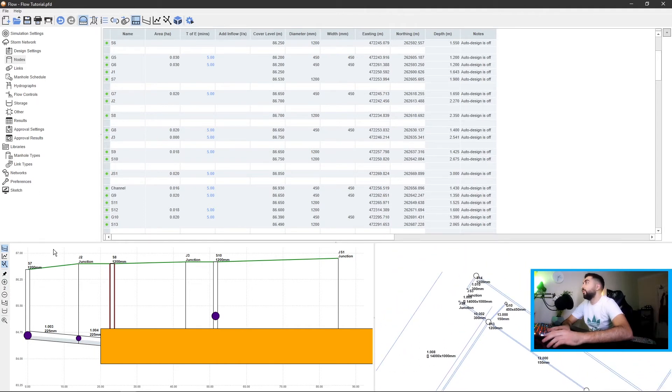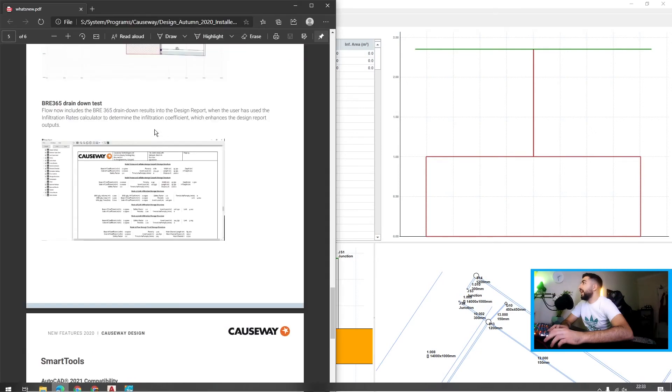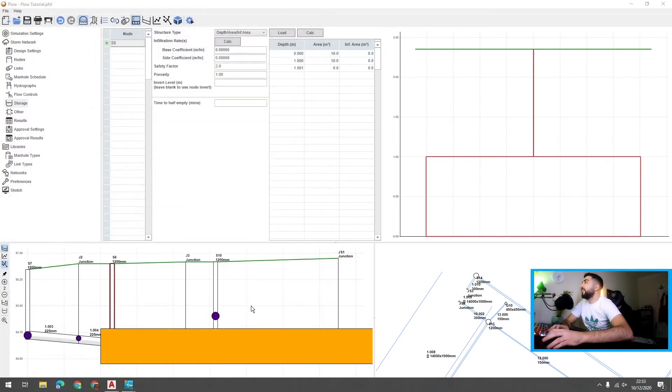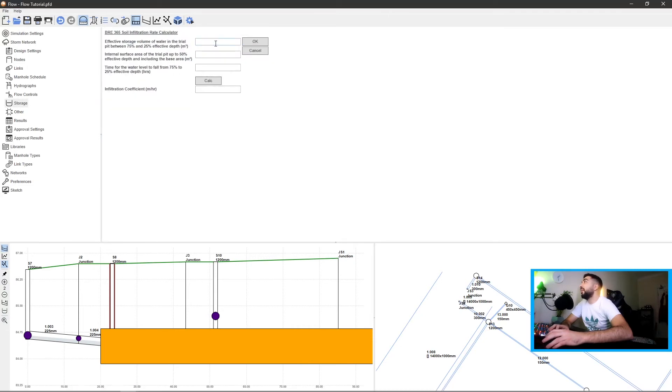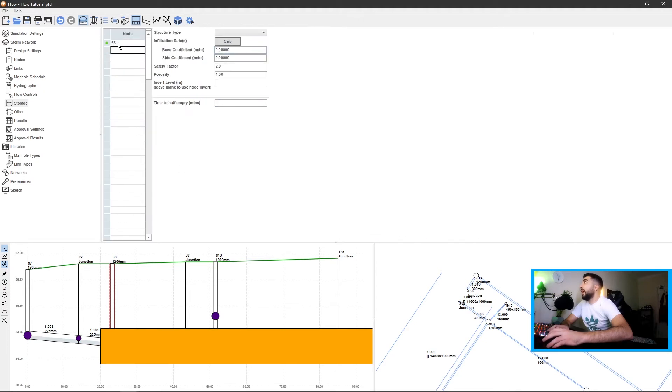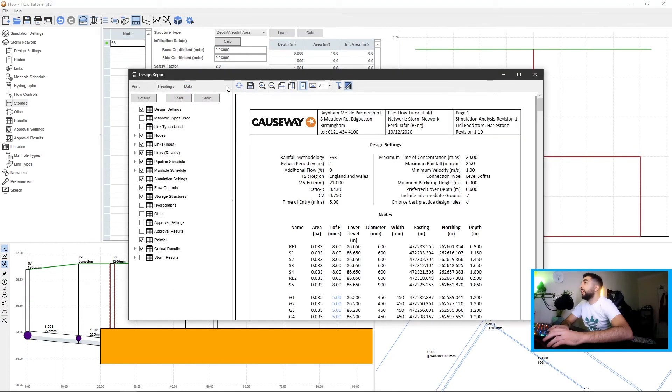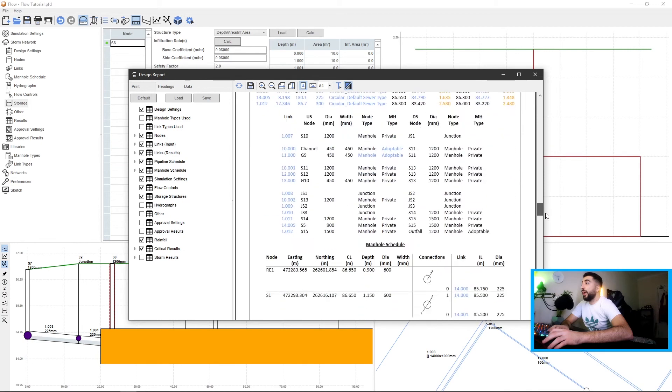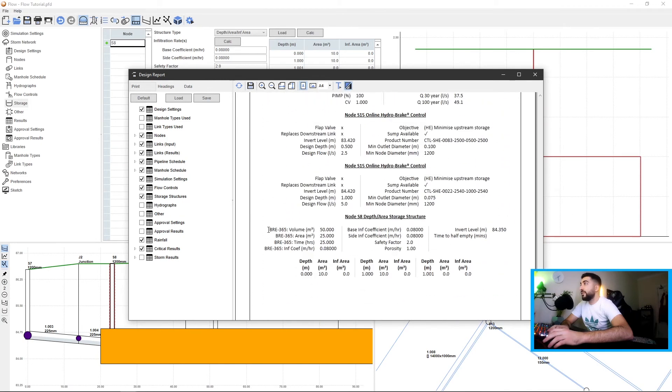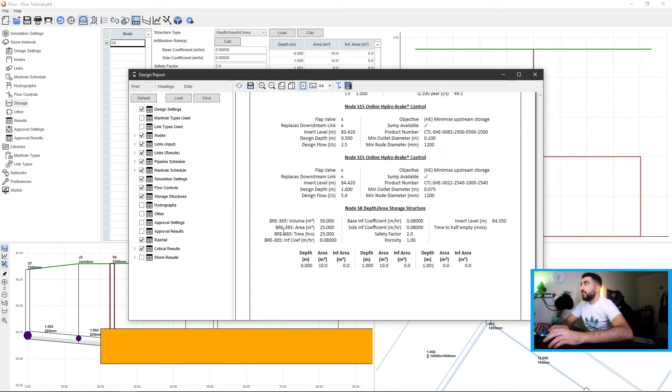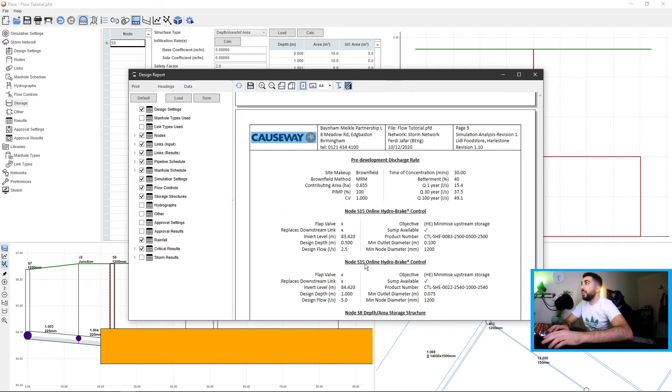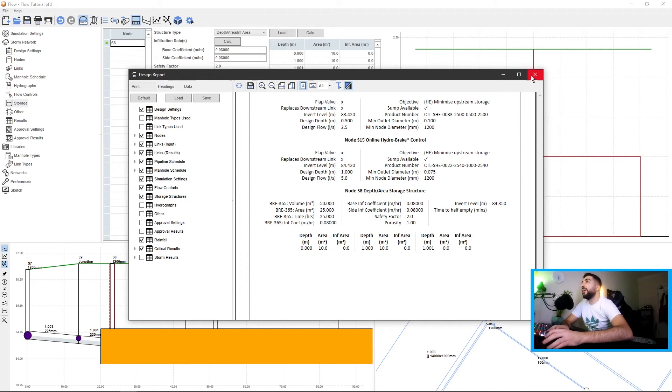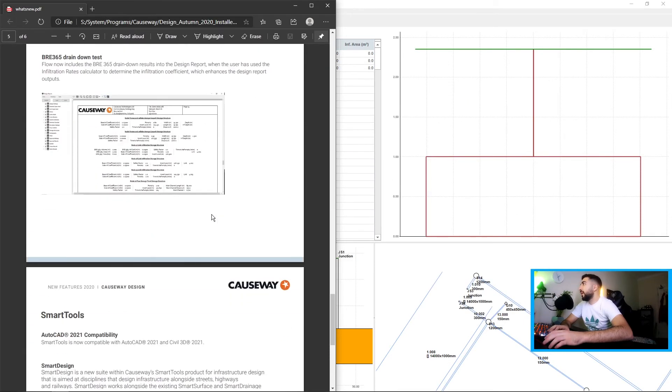So the next update is BRE365 during town test. If we're in the storage and let's say we're gonna use infiltration, let's go infiltration rate calc and type some numbers, 25 and 25 again, calc and hit okay. And if we go to our design report and just hit refresh and scroll all the way down, there you see BRE365 volume. That's actually a good thing because some water authorities can be a tiny bit tight about that.